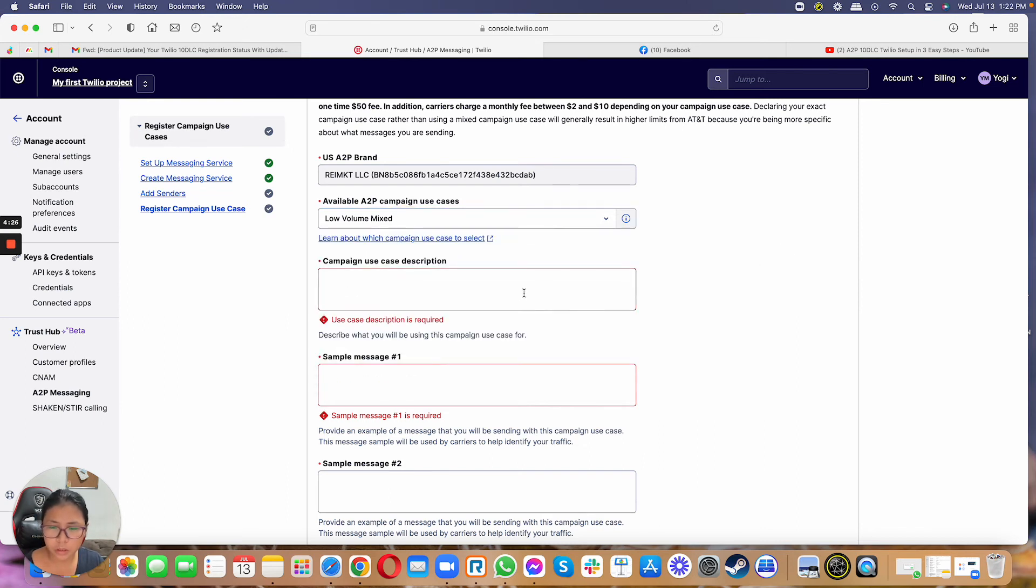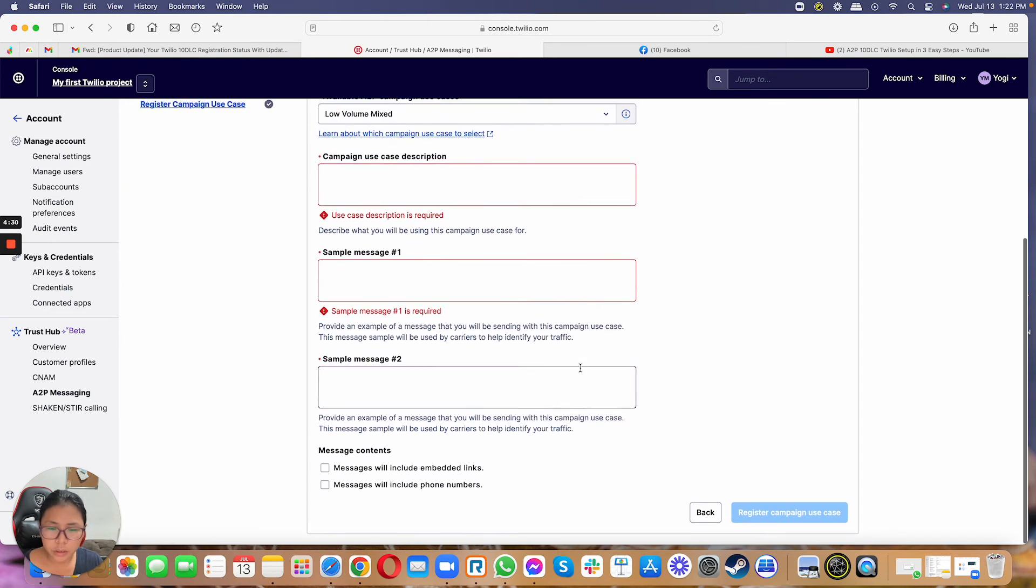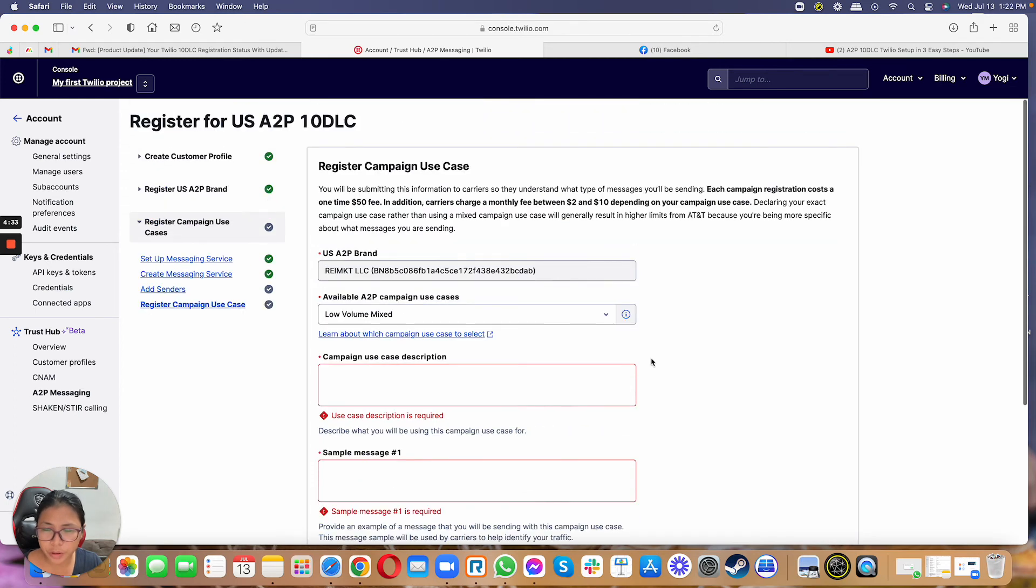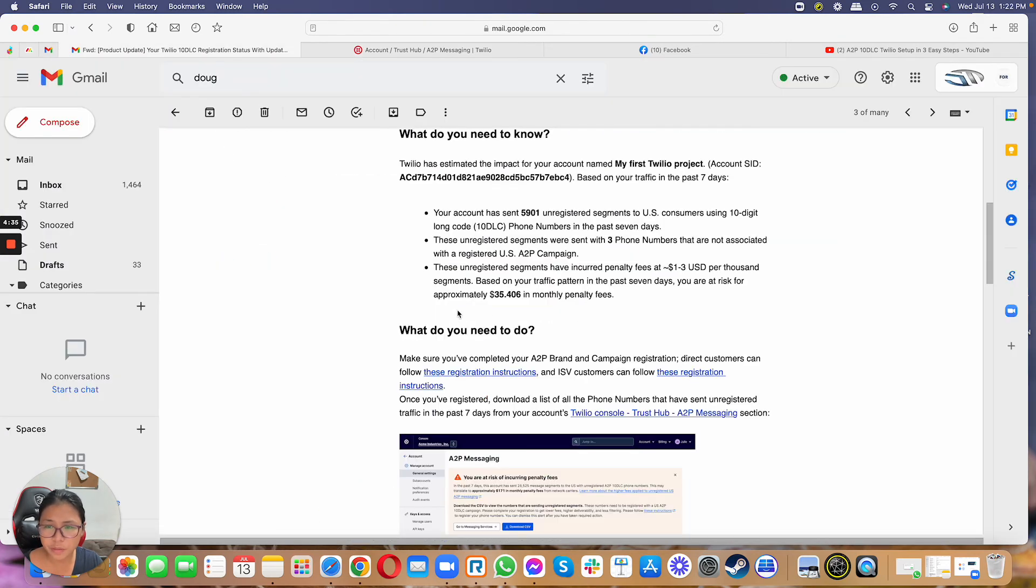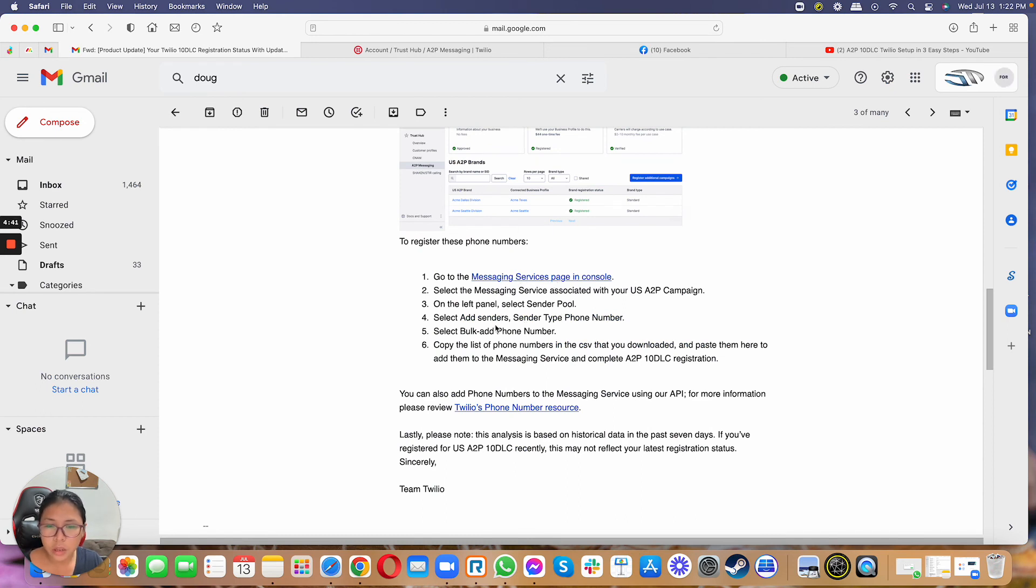So that's basically it. So again, you just have to go ahead and register the phone number. Again, it's easier if you receive this message because it's just more of selecting this link and it's already going to tell you to just add the senders.